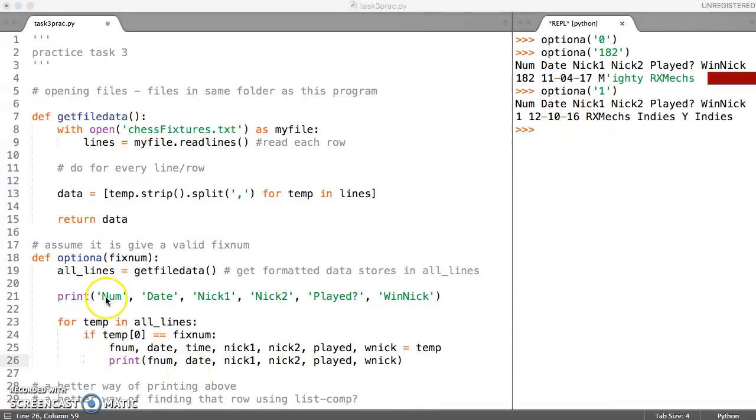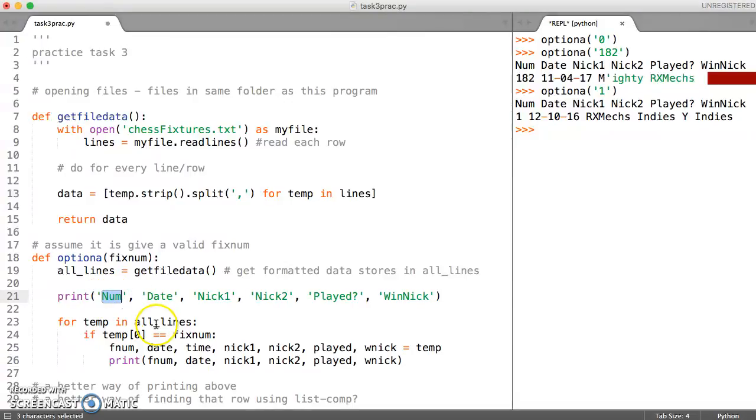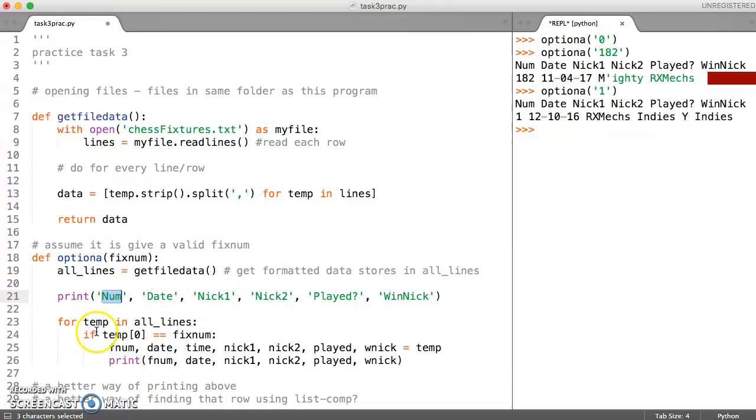The other thing I'm going to do while I'm here is I'm just going to sort out the headings given here. Once we've got the program working then we can think about sorting out the printing. Let me just do that off camera.